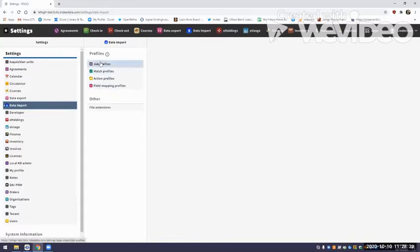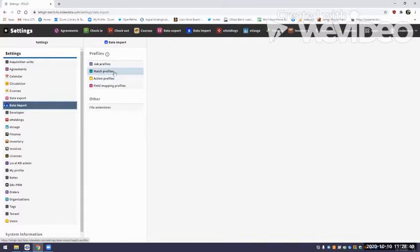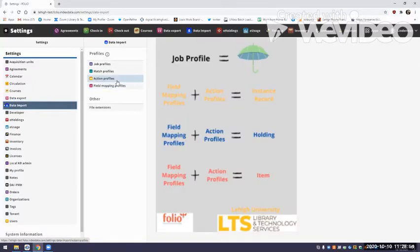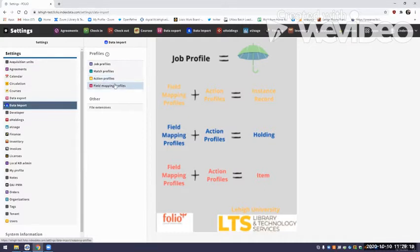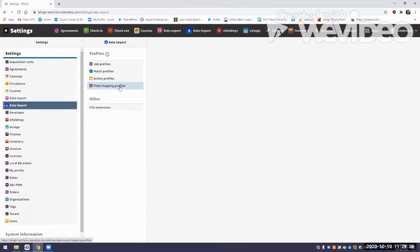The job profile is simply an umbrella that gathers the other profiles you intend to use for your job together and makes them operate together as a unit. For this task, we are not doing any matching because our full intention is to create a brand new record and we have no intention of doing an overlay. We do need to build action profiles and field mapping profiles for each level of the record — one pair for the instance, one for holdings, and one for the item record. So all in all we're going to have three pairs of action and field mapping profiles.